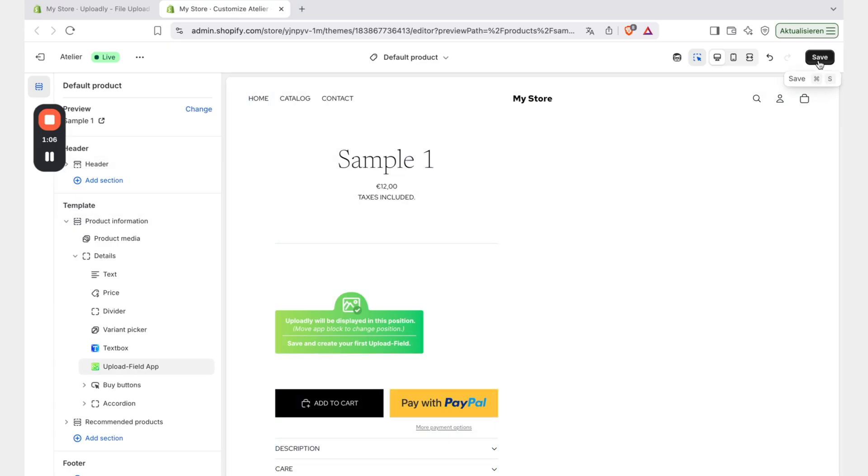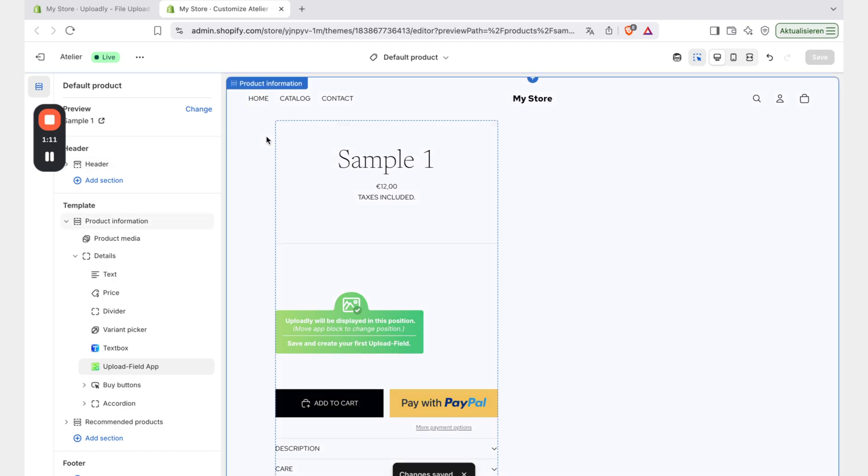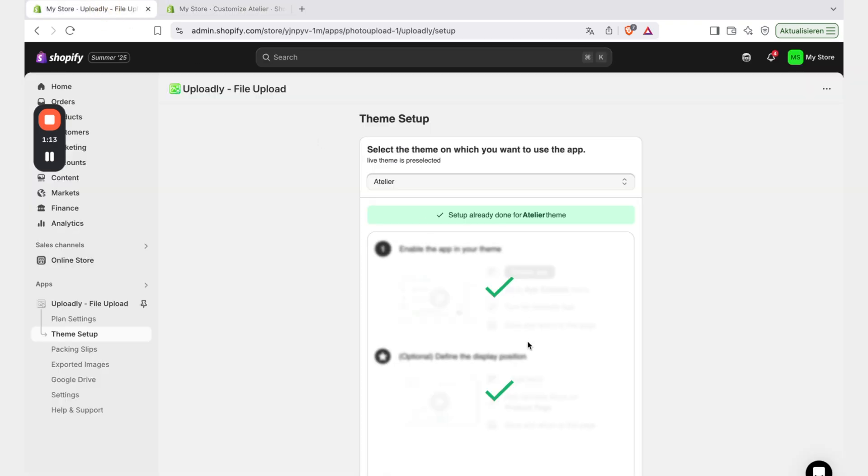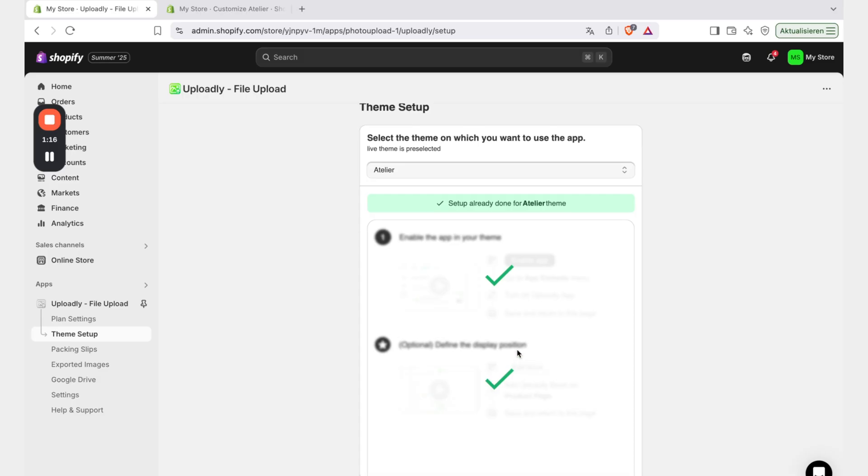So now we have to click the save button. Once you clicked that, then we see changes are saved, which we will go back to the previous step and we can also see that the second step is successfully done. Now we can proceed with the next step.